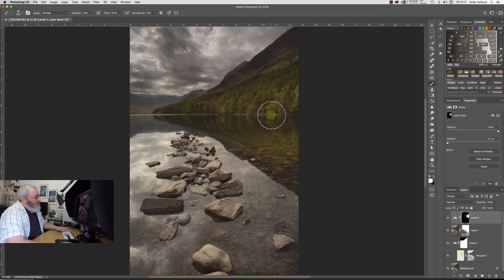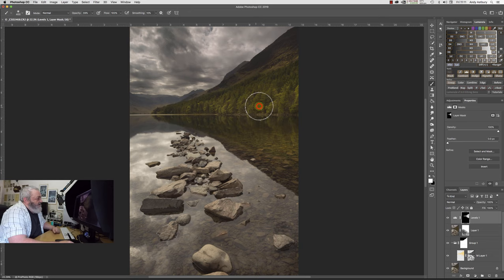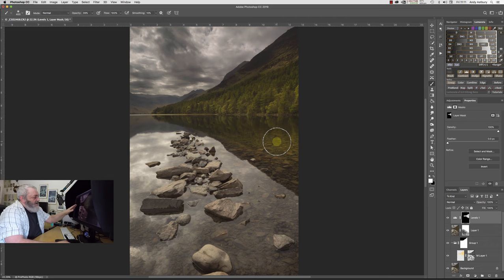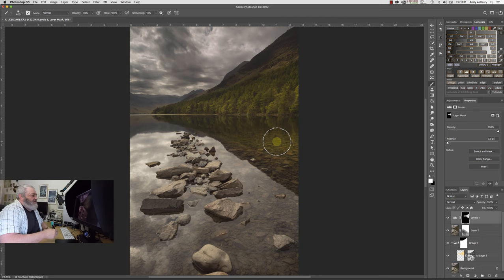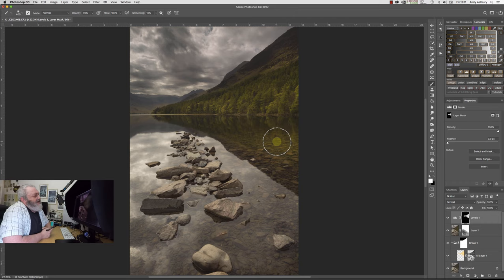If I go to the levels mask properties and I invert it, then I can't see that levels adjustment. But if I then come in with a white brush and I just dial in there, and I can just gradually reveal that adjustment there. Then we'll come in with a smaller brush and we will just fade it off rather like that along that water line there.